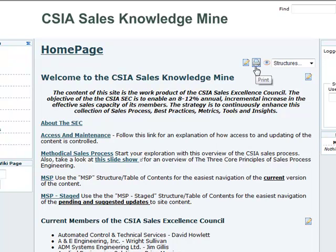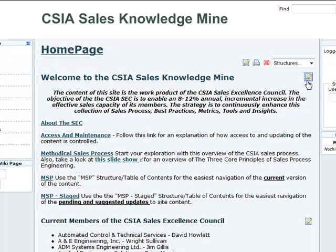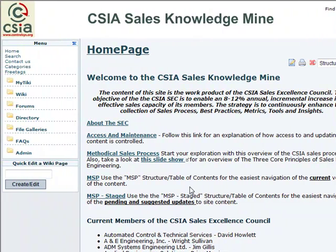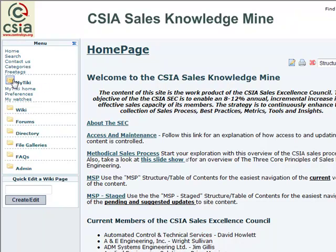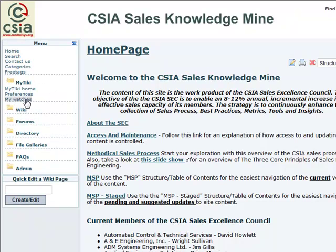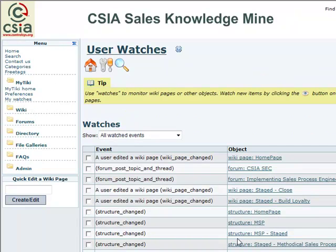The print button is for the obvious purpose, and the eyeball is a watch or monitor button. If I click that, you'll see there's an X through it, which means I am now monitoring all the changes to this particular page. If I go over to My Watches, listed under the My Tiki menu, you can open and close the submenus on the left by clicking the little folder. My Watches is a list of all the pages I currently have set up to monitor changes, and I can click on one to see the latest changes made to that page.